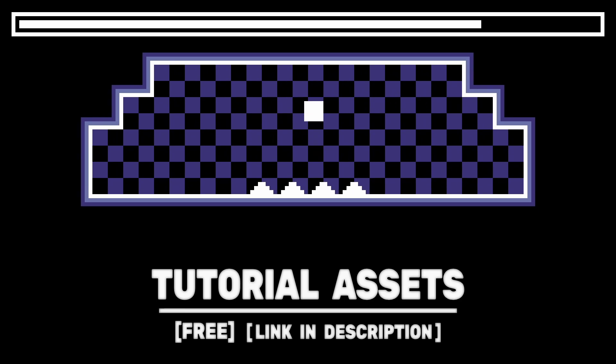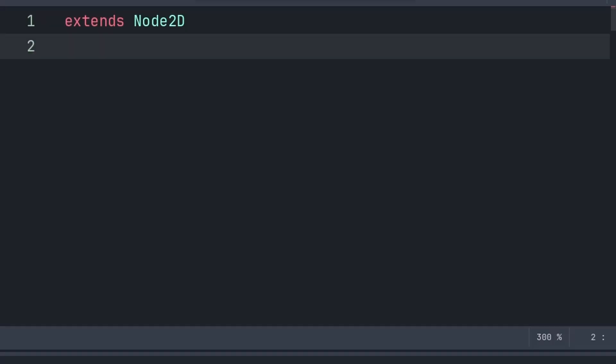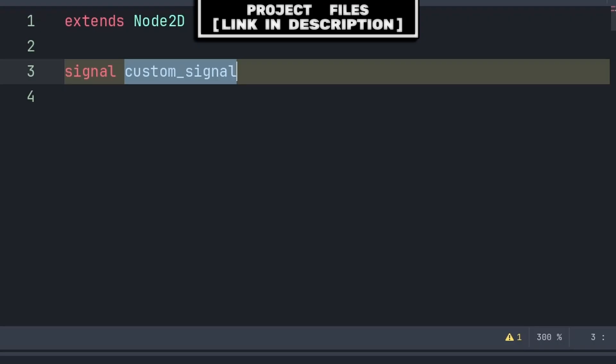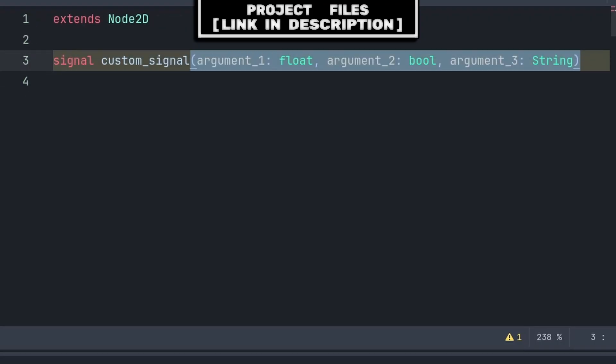You can download the apps in the video for free, link in the description. For custom signals in Godot, you can define a custom signal by writing signal, followed by the name of the signal.